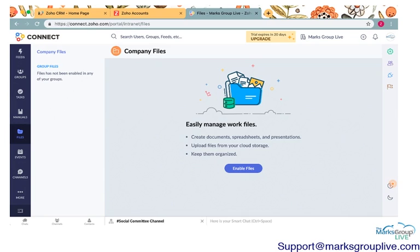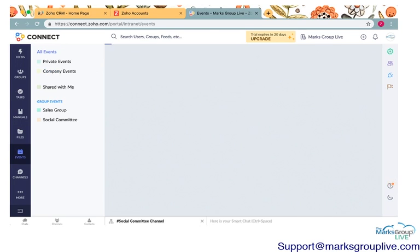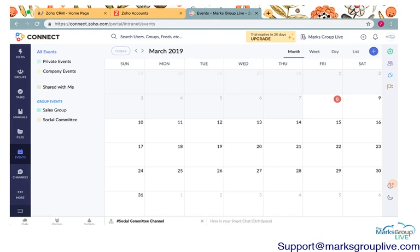And you can also categorize files for specific groups. So if you have, going with our social committee example we're using in this video, maybe you have a list of social events every year, you can upload files for that.